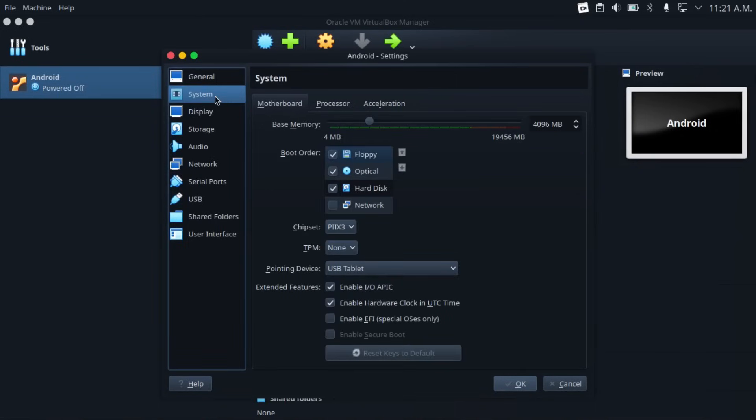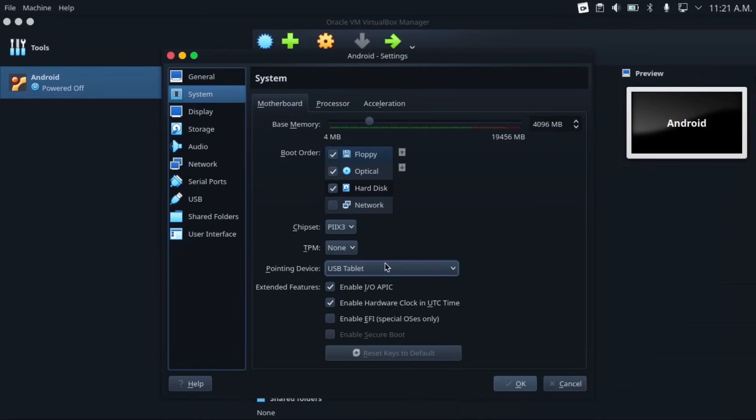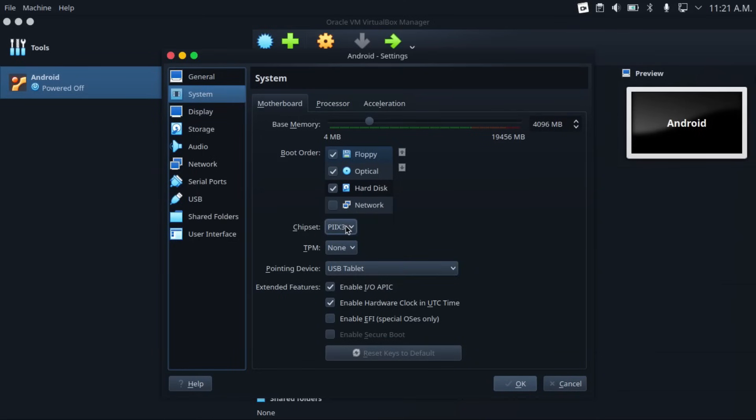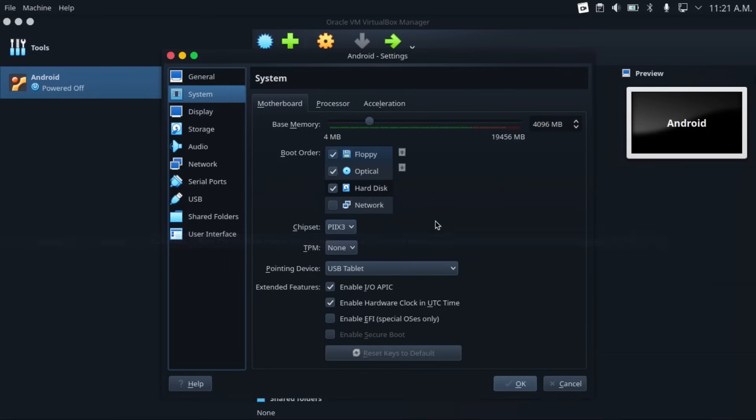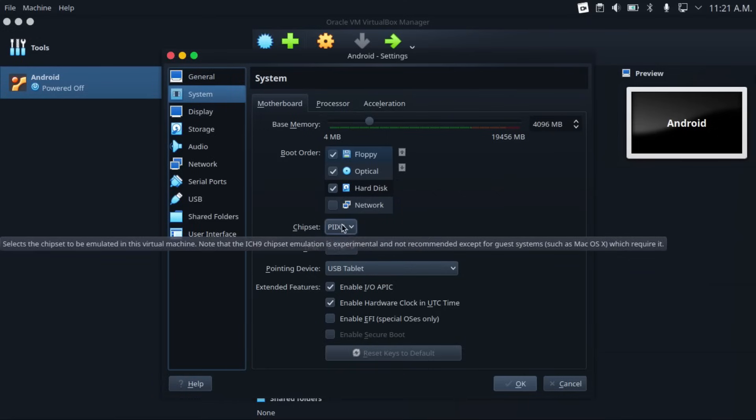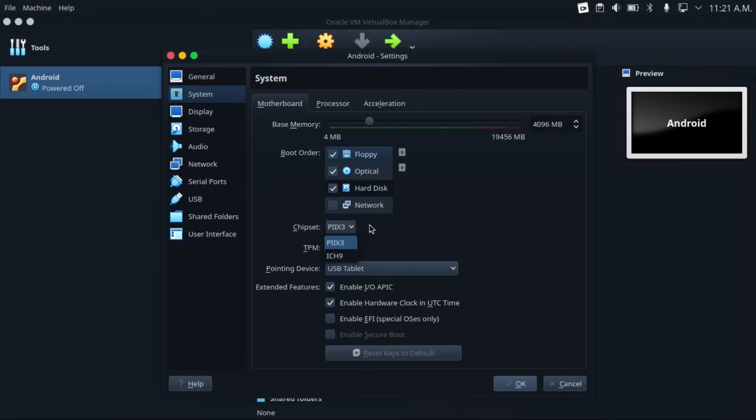Now go to the system settings and make sure pointing device is set to USB tablet. And another optional change you can do to improve performance is change the chipset from PIX3 to ICH9 just to have a more modern chipset so that it won't lag as much.